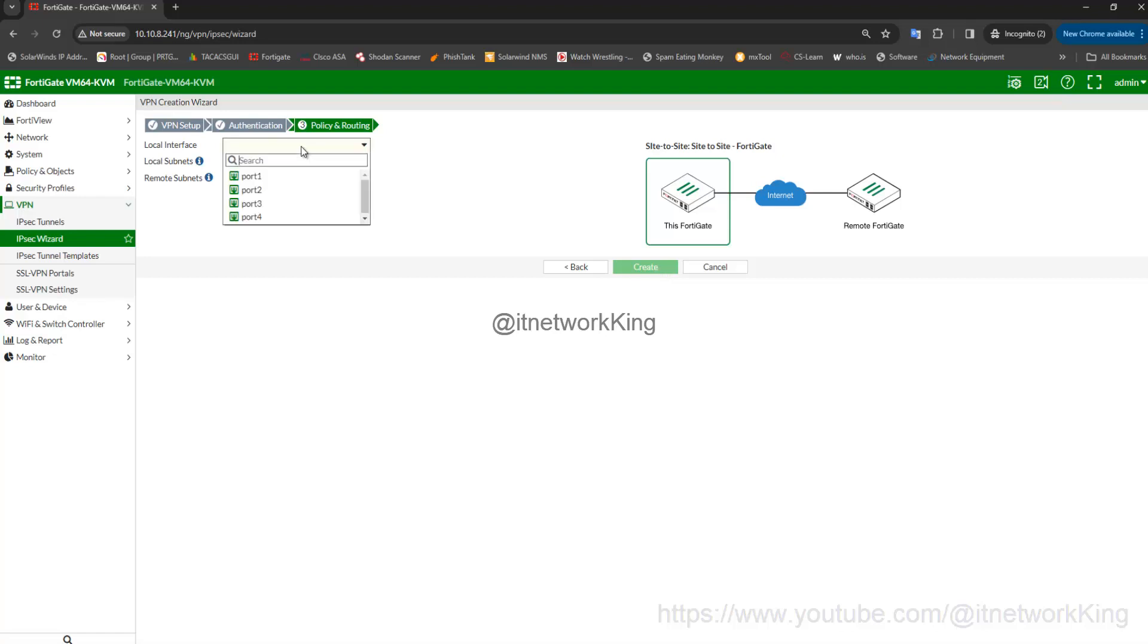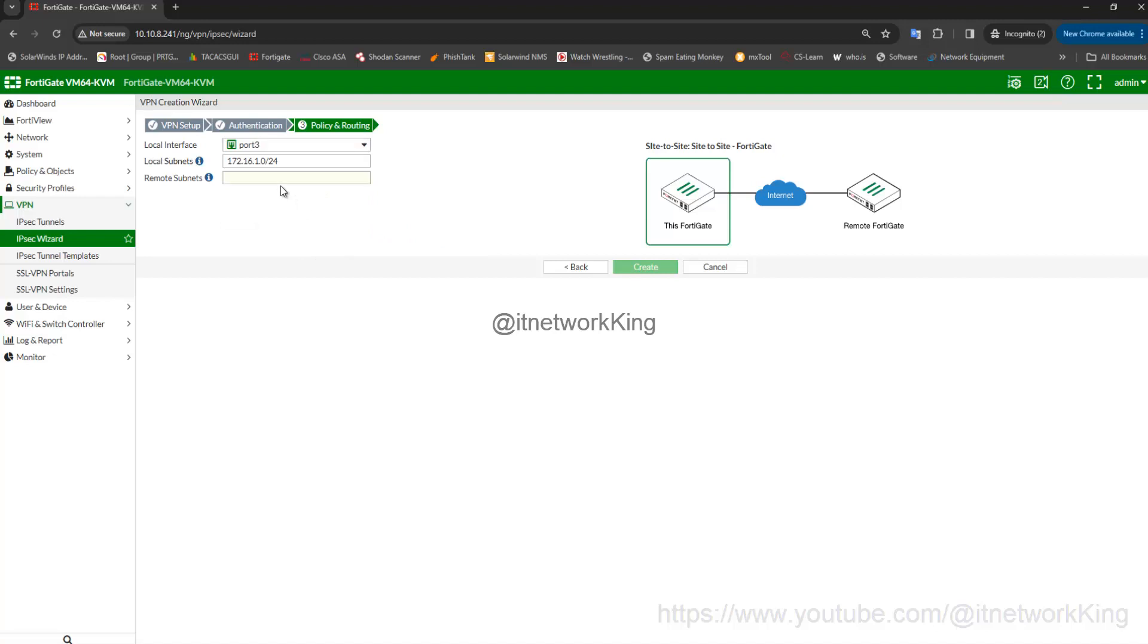Select Local Interface, type Remote Address Subnet, click Create.